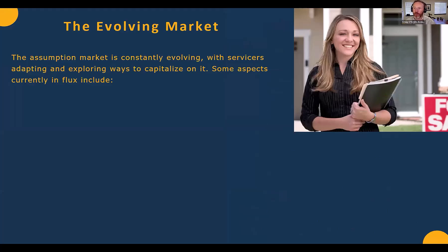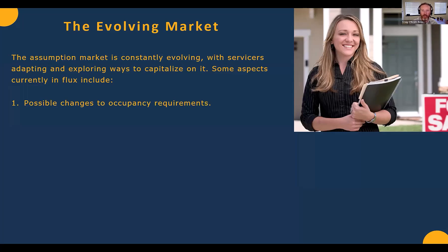These are some changes we've seen in this market. When we started, we kind of invented this space and had to do a lot of training — in the agent market, the public market, and even the servicer market. We're continuing to see changes as we get deeper into this. One of the first changes is the possibility regarding occupancy requirements. It was a universal no to investors when we first started in early 2022. Then some servicers started saying they'd consider non-owner occupants.